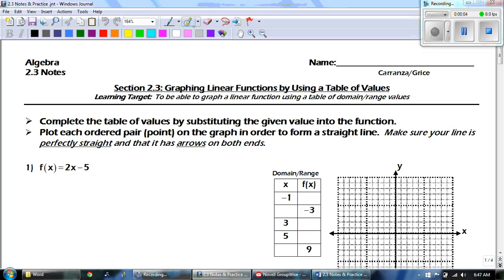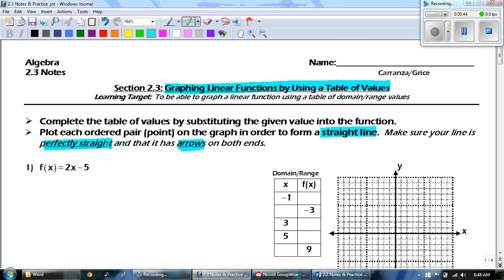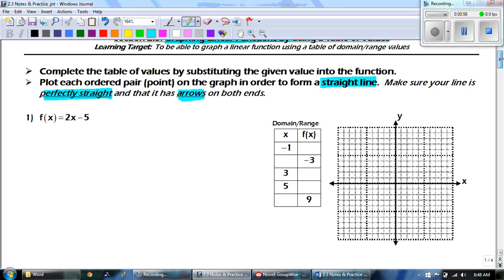Hey guys, this is Mr. Grice for Algebra Unit 2.3 notes. Today we're going to be talking about graphing linear functions by using a table of values. Our learning target is to graph a linear function using a table of domain and range values. We'll complete the table by substituting values into the function, plot each ordered pair, and form a straight line. Make sure your line is perfectly straight and has arrows on both ends — use a straight edge.